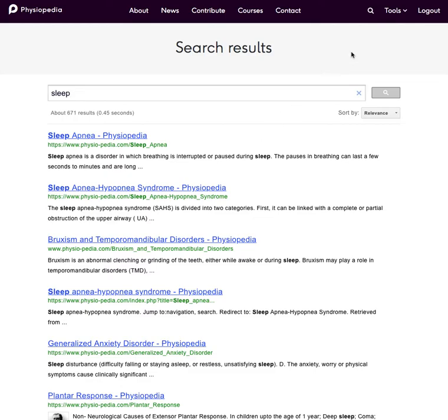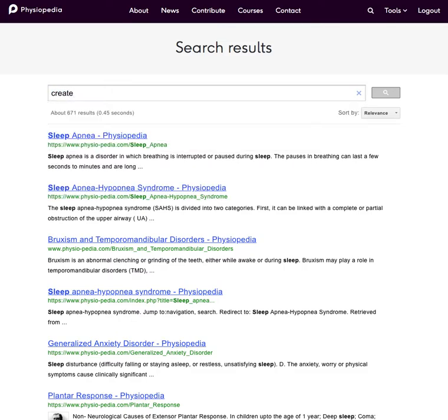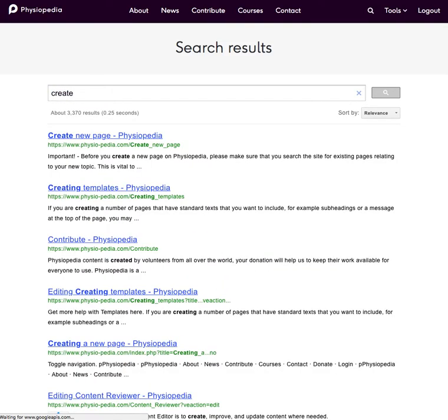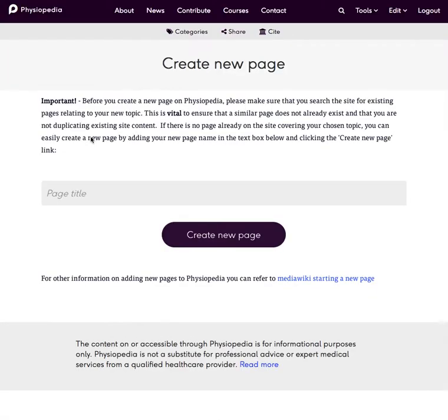What I will then do is create a new page. Now I can never actually remember where to go to do this so I actually use the search box again. This time I type in create and at the top there it gives me the creating a new page. So I'll go to this page.